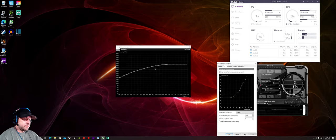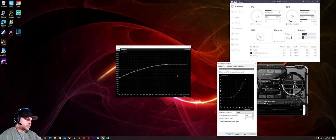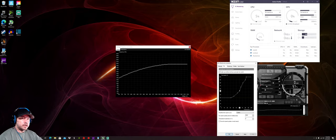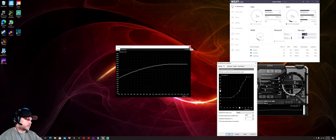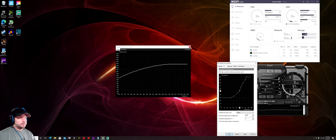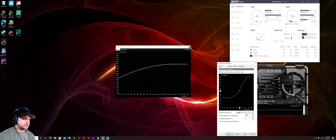And since I've undervolted my GPU, it has actually brought down any kind of coil whine that people complain about too, so I have no problem with that. But yeah, that's, I mean, that's basically it. It's very simple.